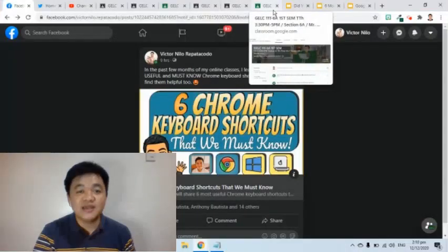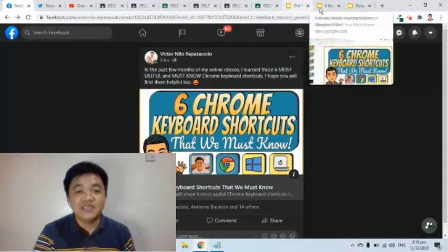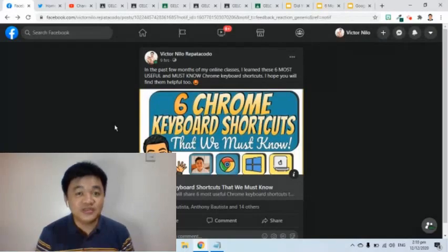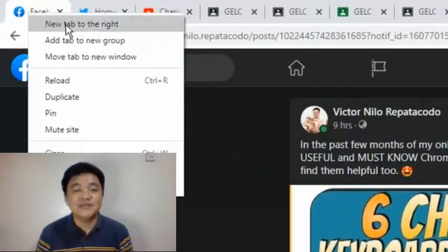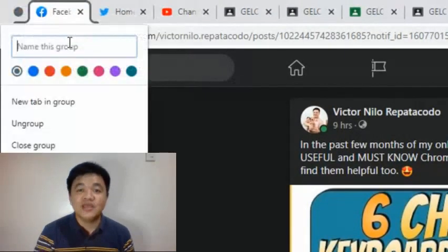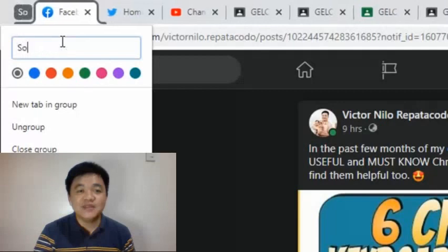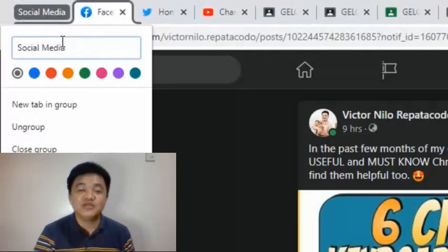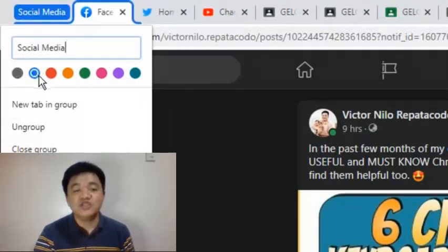For example, I have these tabs and I would like to put them in one group. To do that, I simply right-click the tab then select Add Tab to New Group. We can type in the name of the group — here I'll enter "social media." I can even change its color.